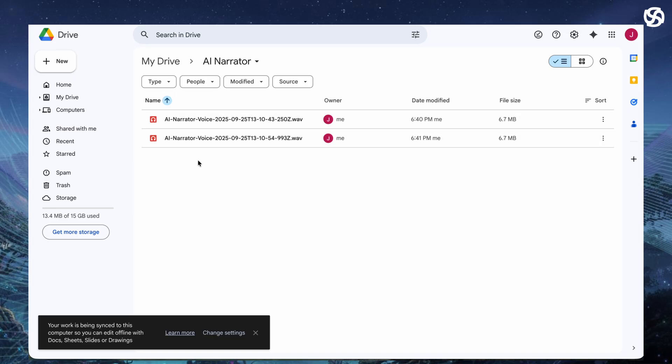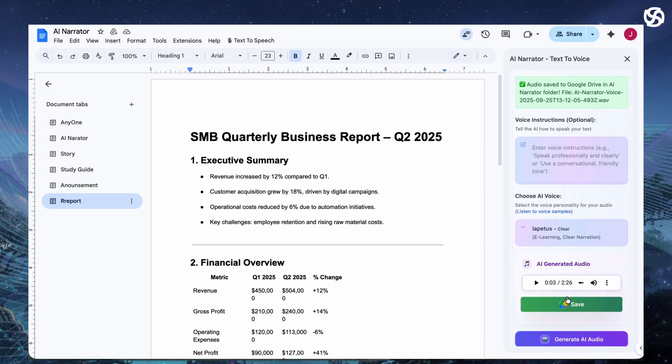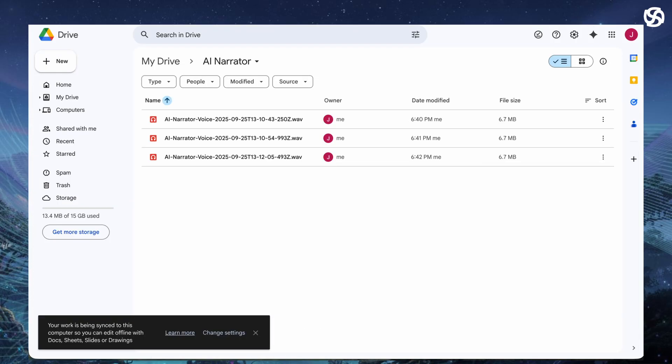AI narrator changes that. It's free, easy and powerful. Install it today and transform how you create. Your content deserves to be heard and shared.